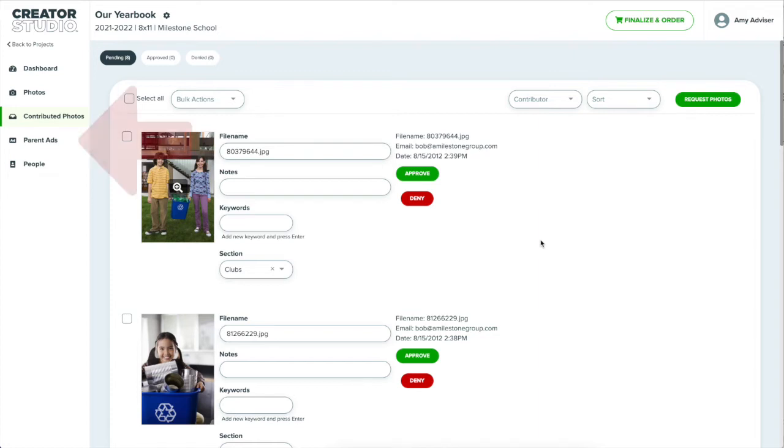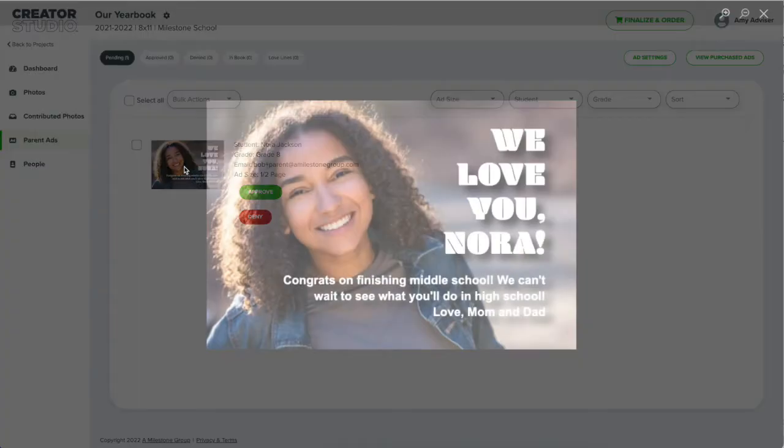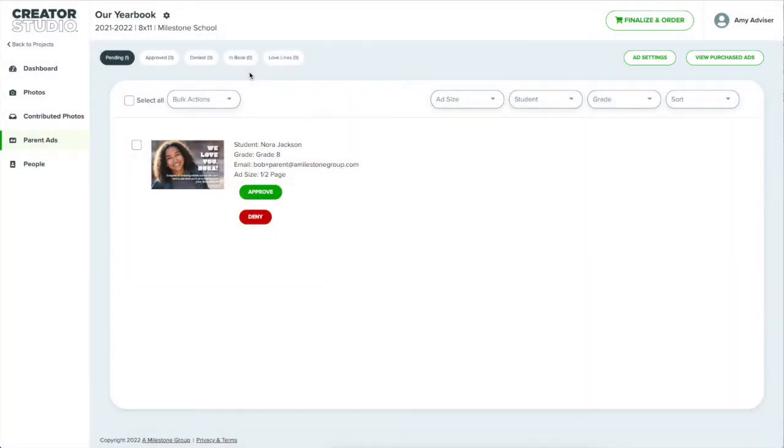Also available are parent ads, or dedications, or senior dedications, or whatever you call them. You'll first need to turn on parent ads and set up the sizes and prices. Parents can then visit the link you share with them where they can design and purchase their ad. Submitted ads will appear here where you can approve or request changes.